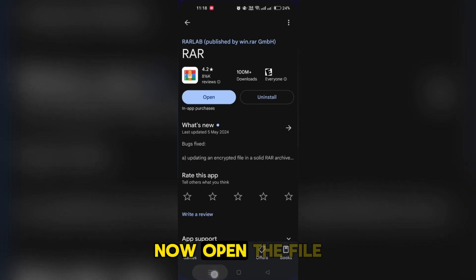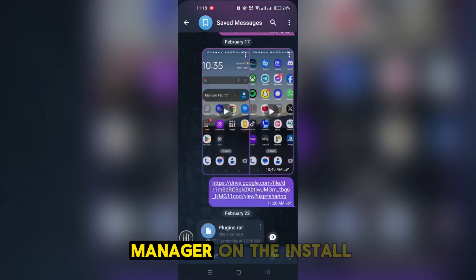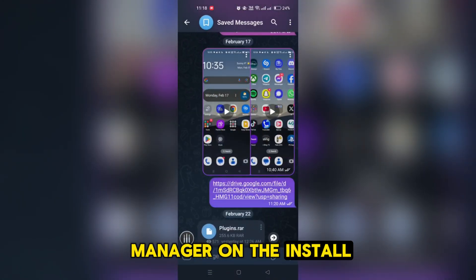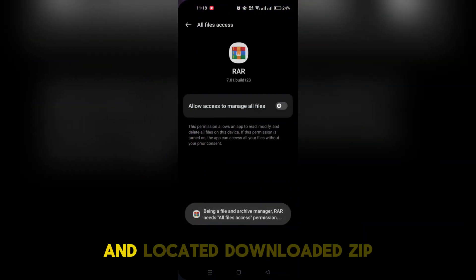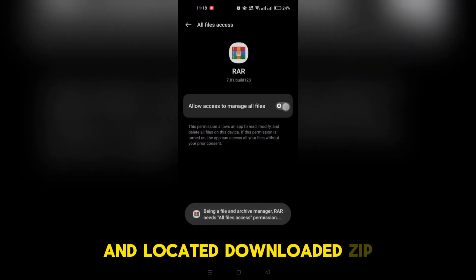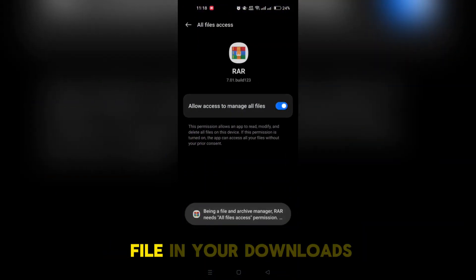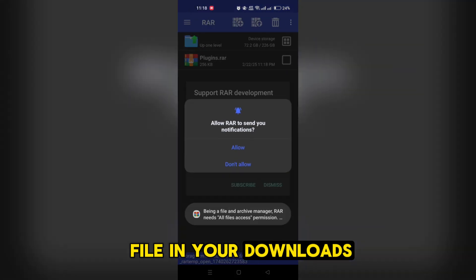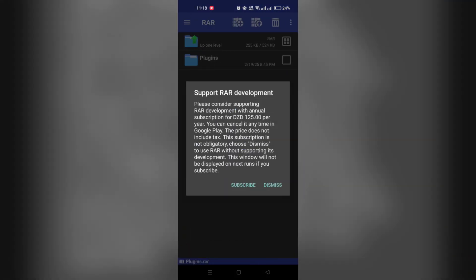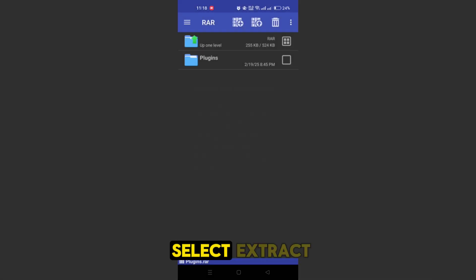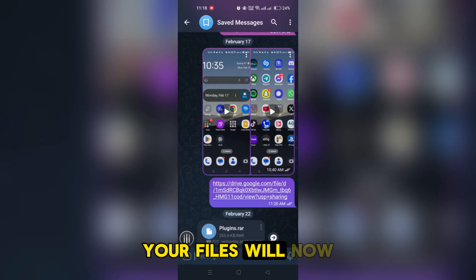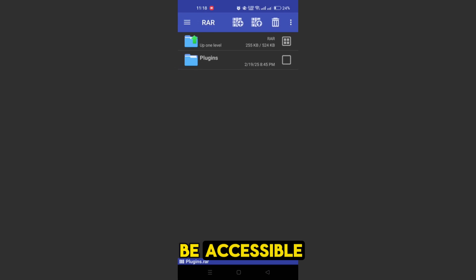Now, open the file manager or the installed zip app and locate the downloaded zip file in your downloads folder. Tap on it and select extract. Your files will now be accessible.